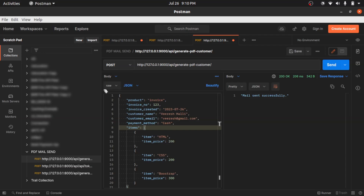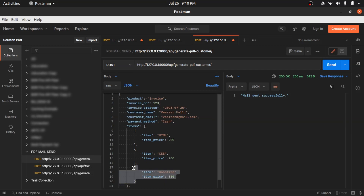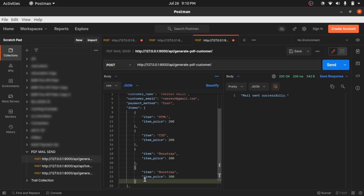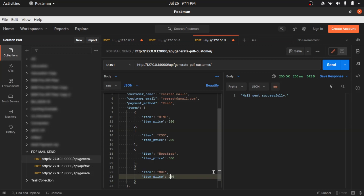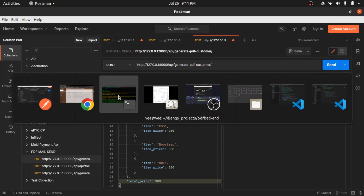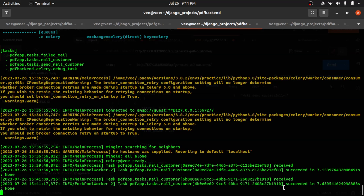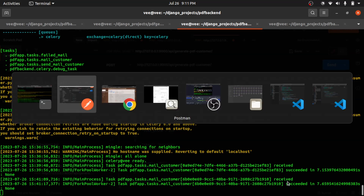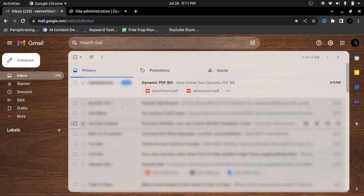I'll go back to Postman and add another item. I'll copy and paste it — instead of Bootstrap I'll make it MUI, set the quantity to 200, and change the total from 700 to 100. I hit the service again and get the response 'Mail sent successfully.' Going back to Celery, the task has been executed.